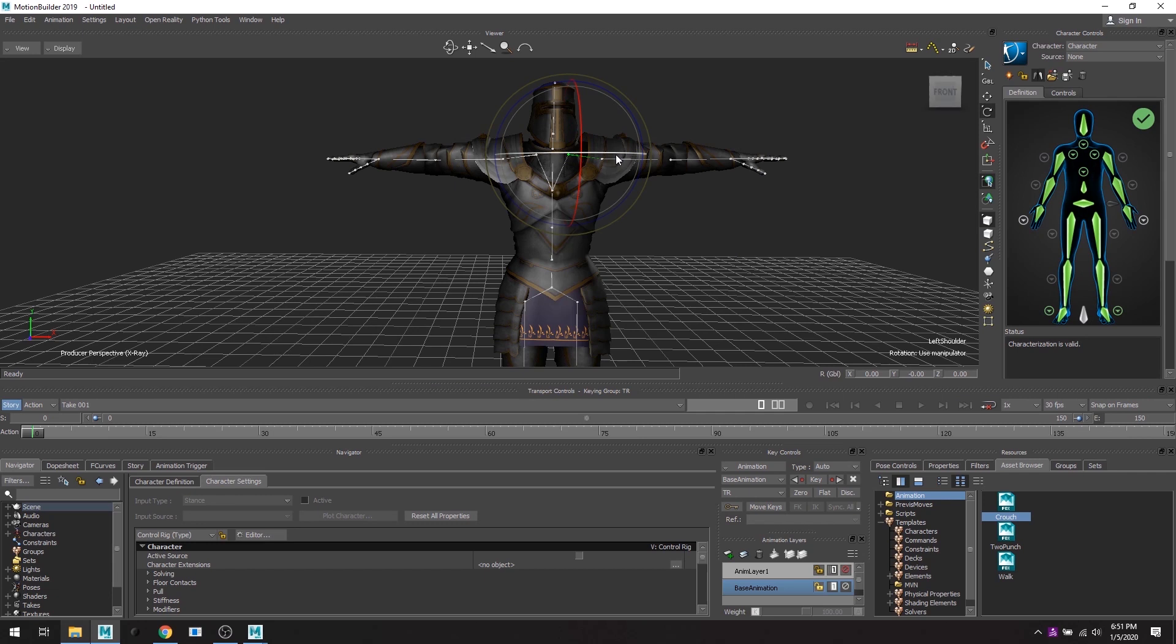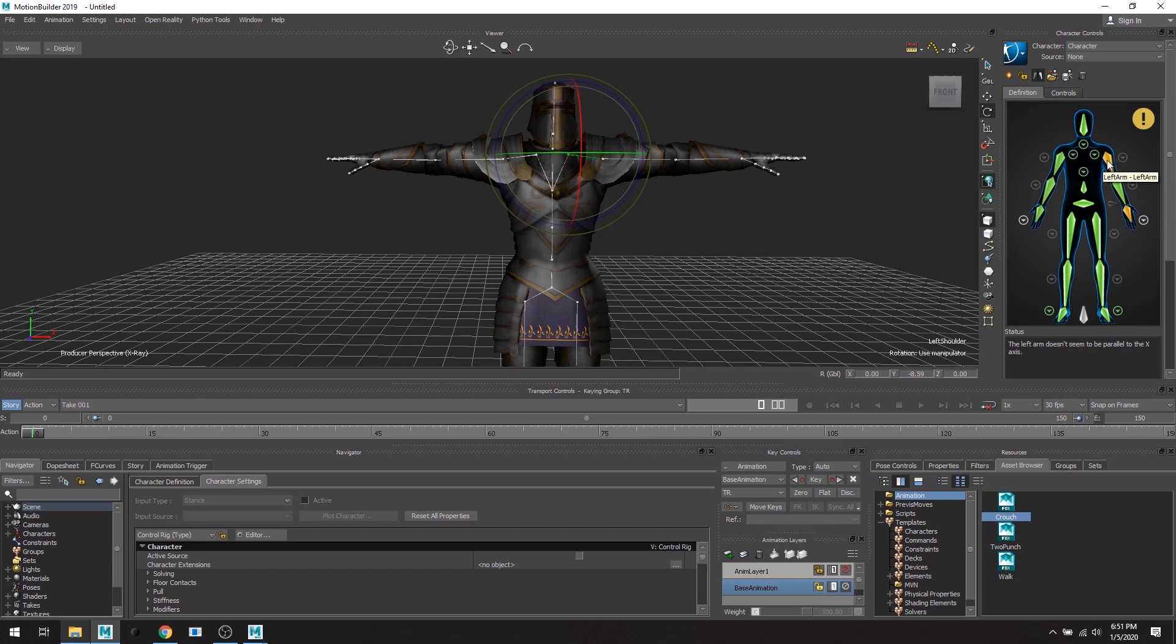Thankfully when you export an animation from Rococo Studio, frame zero is actually a T-pose, so you don't have to start in T-pose when you're recording, which is very helpful and very nice.